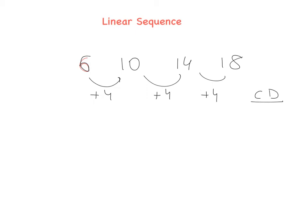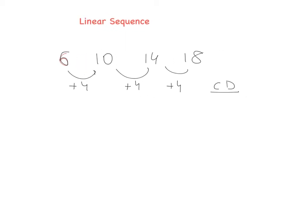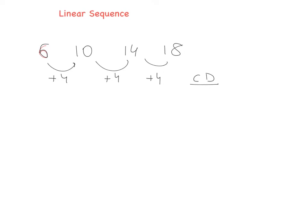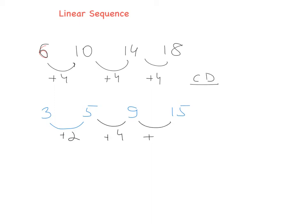Let's look at another example. Say we have the numbers 3, 5, 9, 15. Let's check the difference. Here we have plus 2, here we have plus 4, here plus 6. As you can notice, the difference is different every single time — it's not the same.